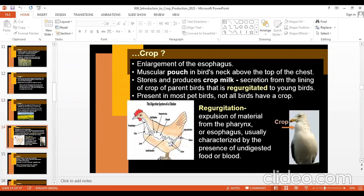Now, the meaning of crop in birds. A bird's digestive system or alimentary canal starts with the esophagus and then the crop — you can see this thick structure. This is called the crop, C-R-O-P. Certain birds will show you the crop from outside — the swellings you see are the crop. It is an enlargement or offshoot of the esophagus, also called a muscular pouch in the bird's neck, above the top of the chest.